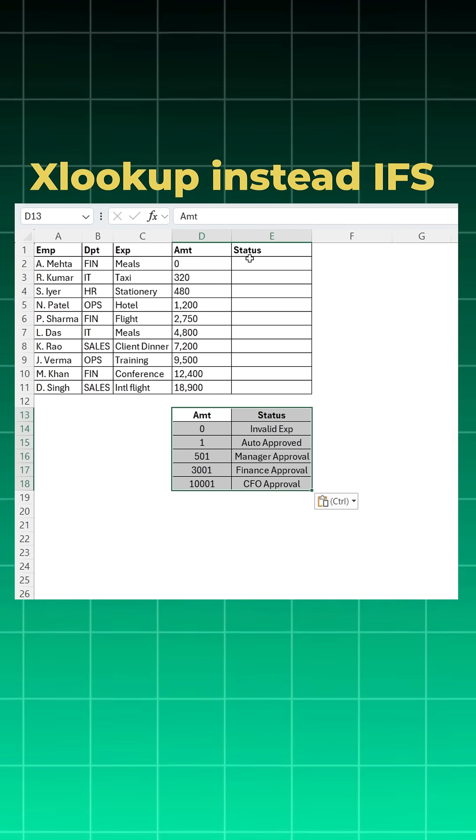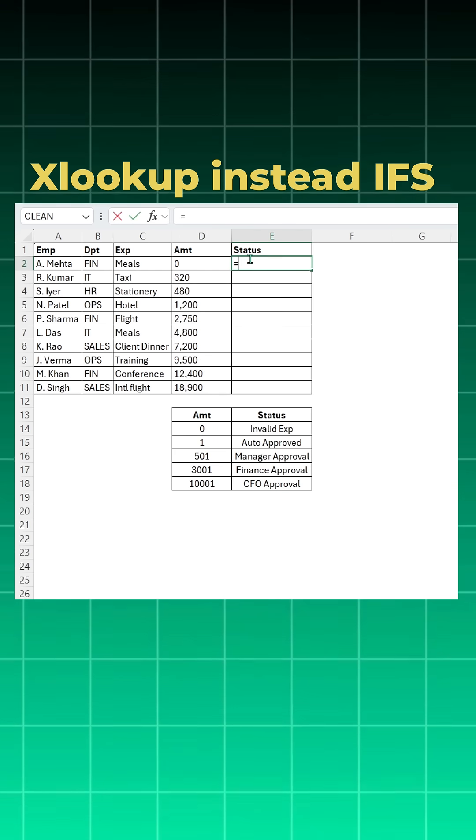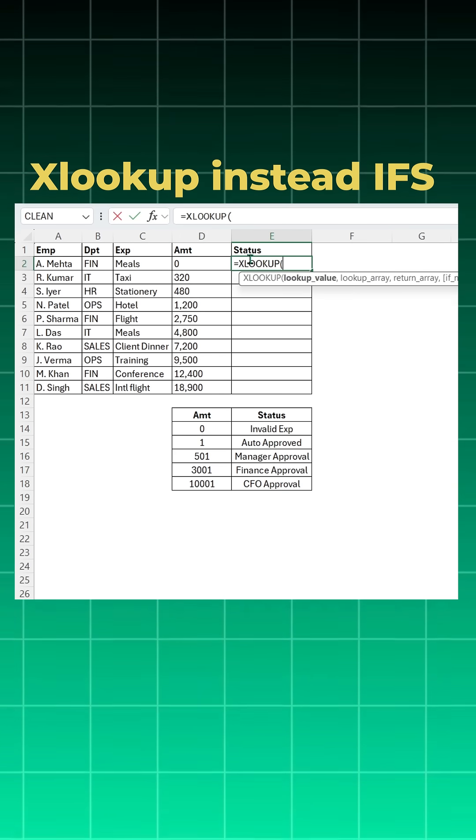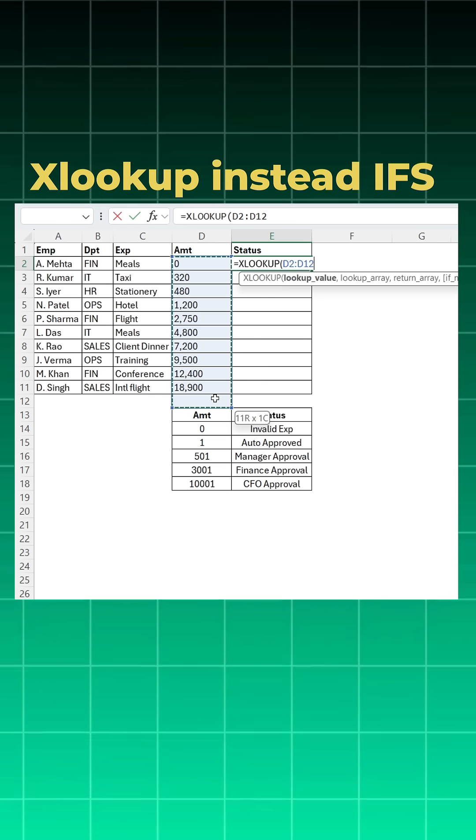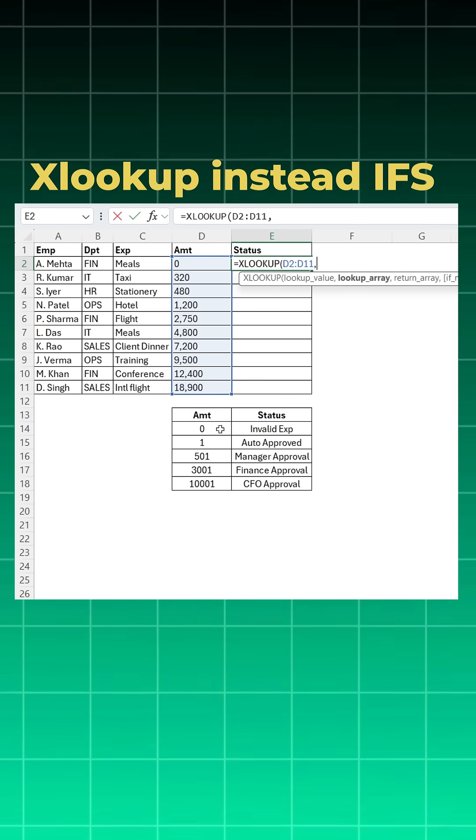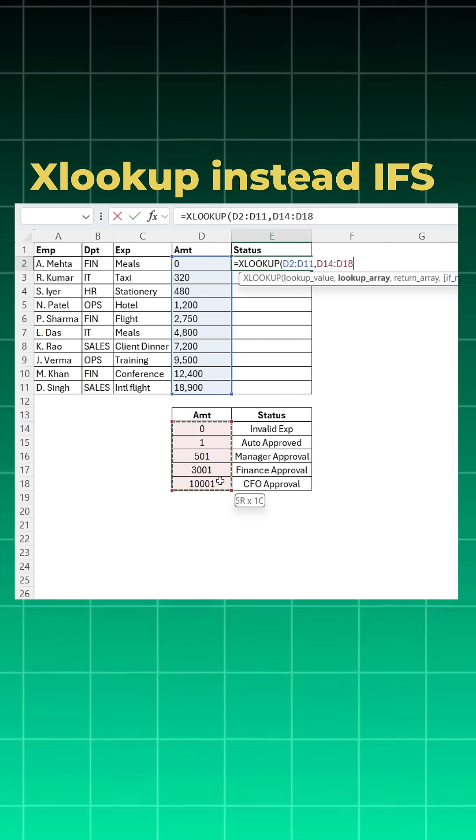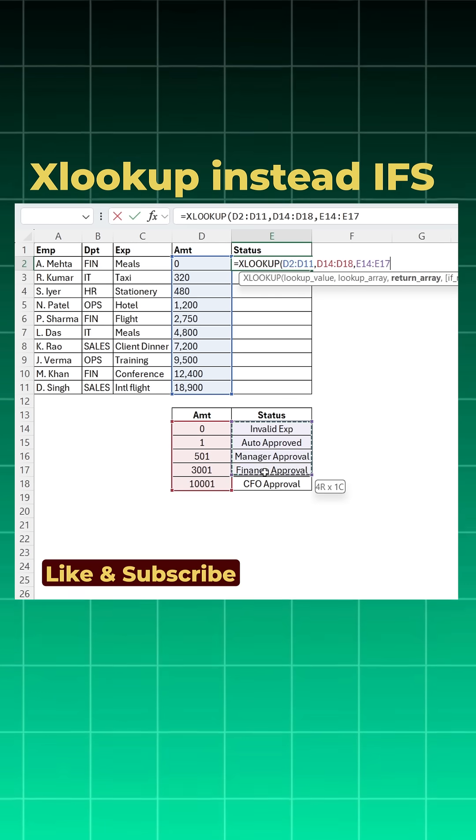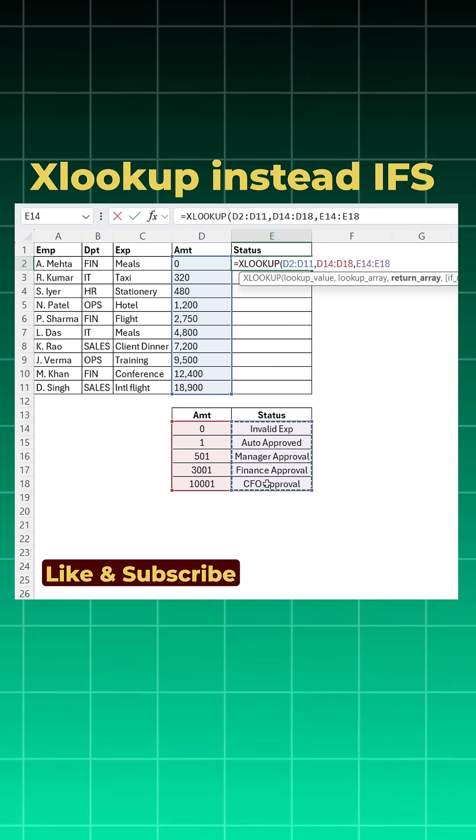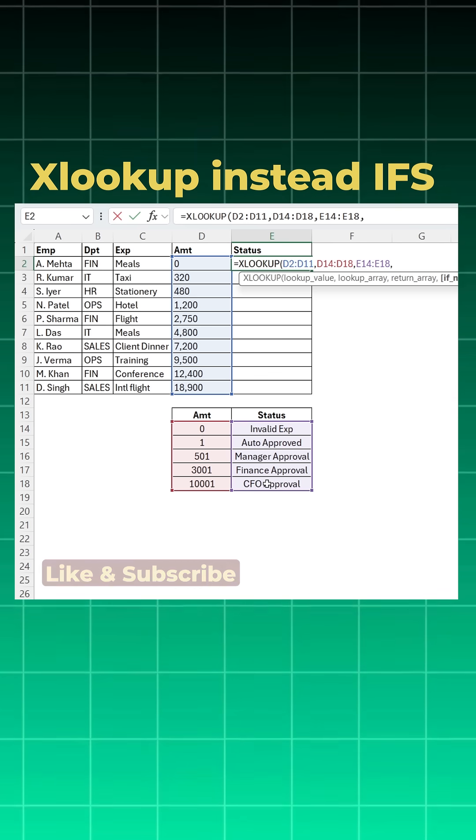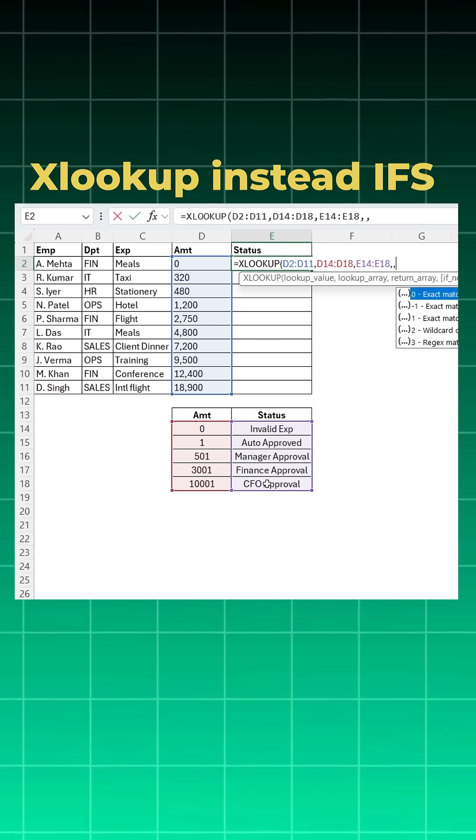Now you can use XLOOKUP very easily on it. So I will say equal to XLOOKUP, open bracket. What is the lookup value? This is your lookup value, comma. Lookup array, you want to look here, comma. What you want to return? You want to return this. Now don't close your XLOOKUP. Say comma, if not found it's fine. Again say comma.